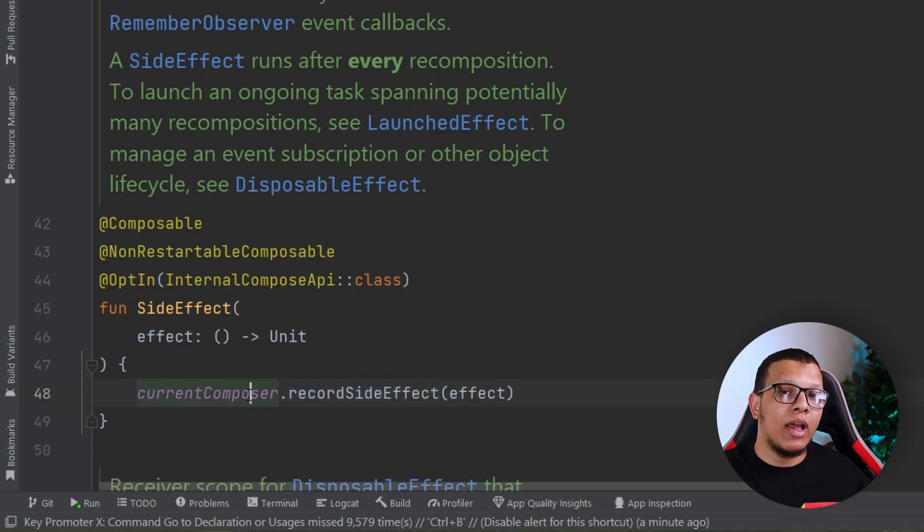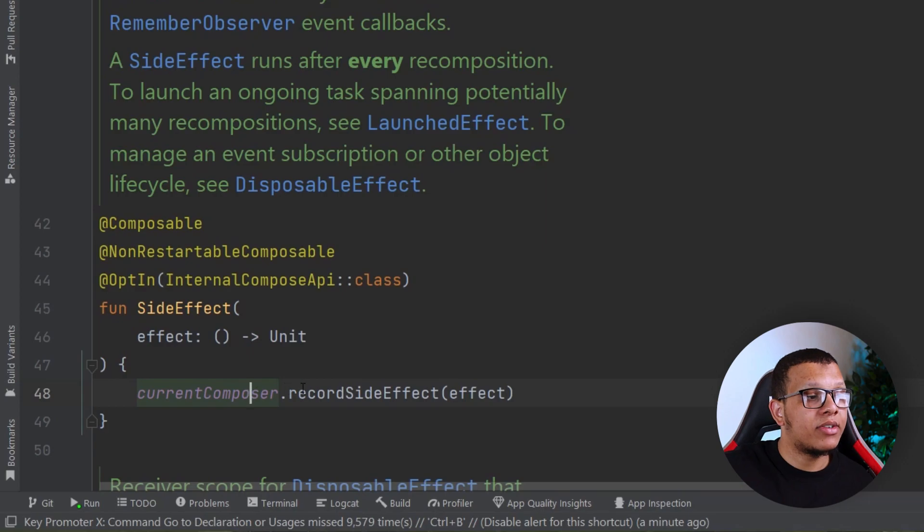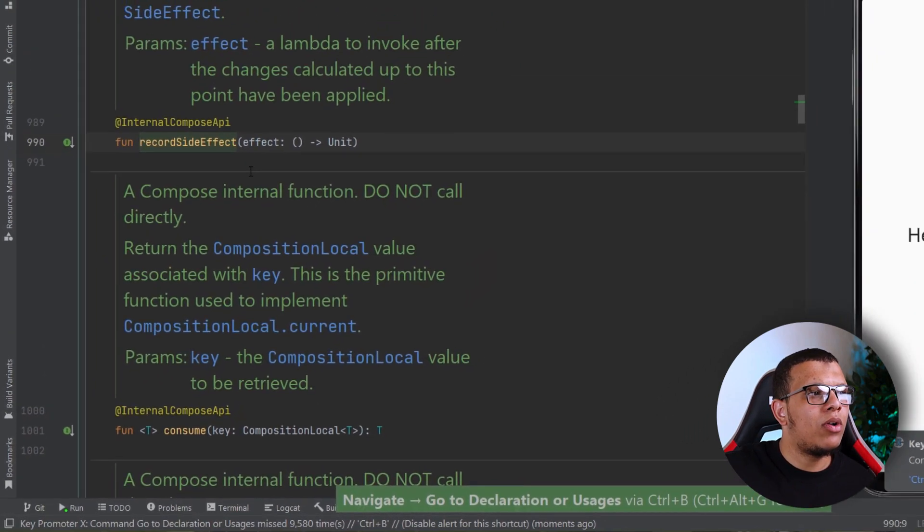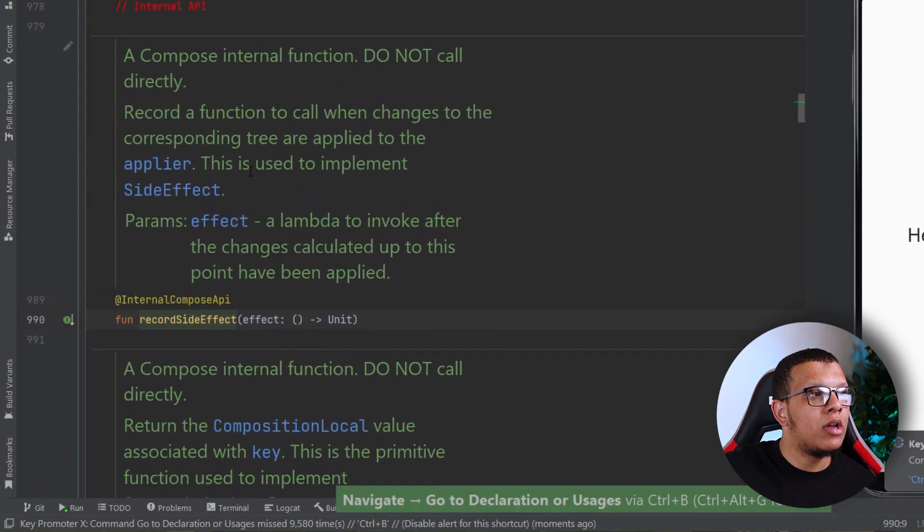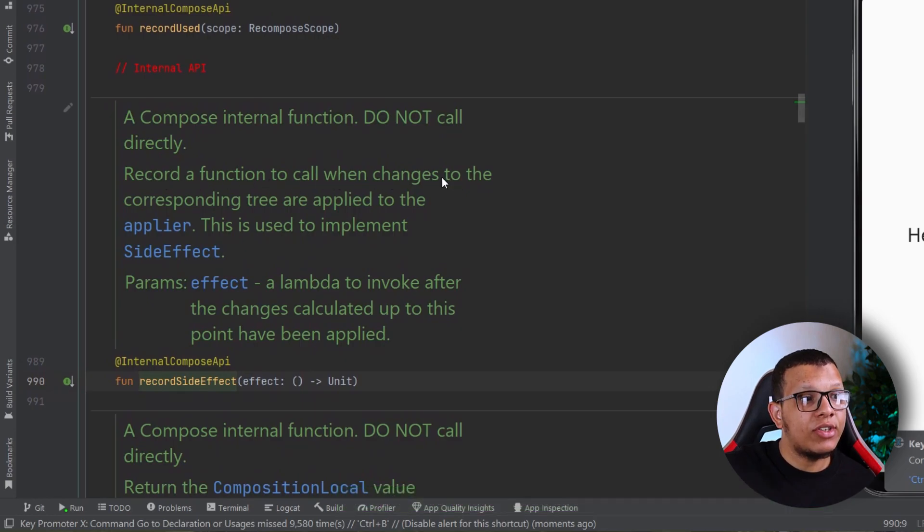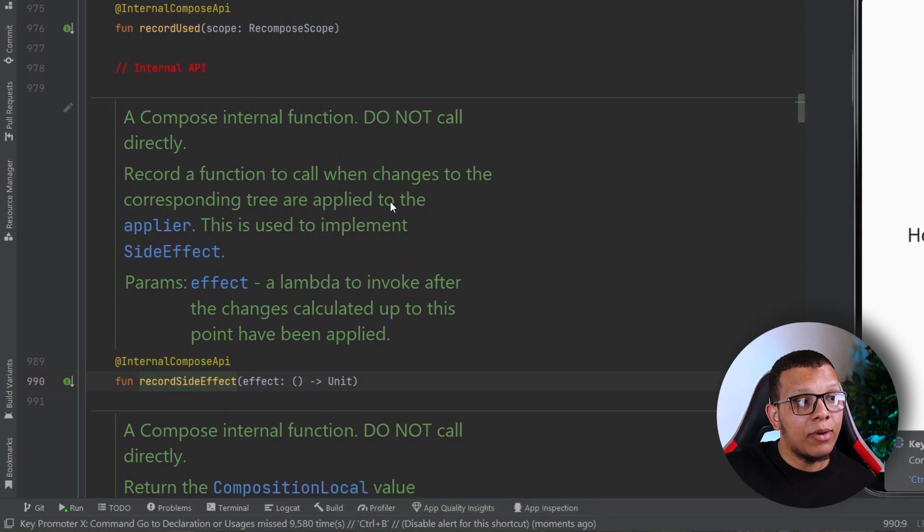The apply is another API or plugin used alongside the composer to do compose operations. You don't have to understand that—you only need to understand that SideEffect runs after every recomposition.